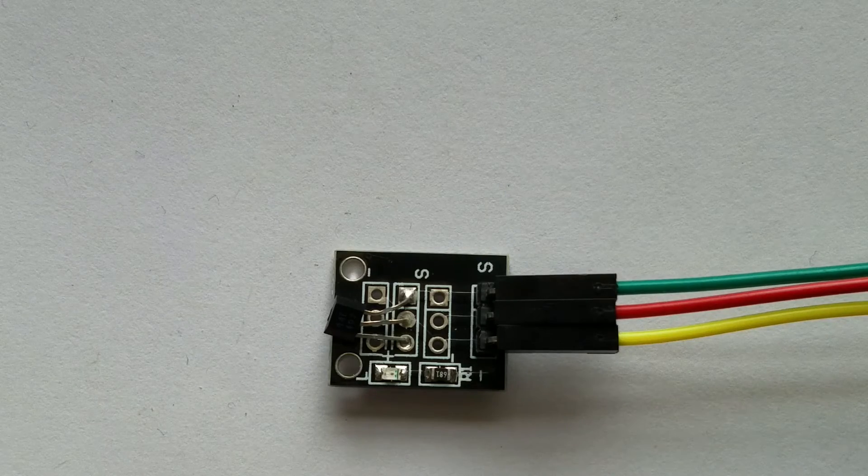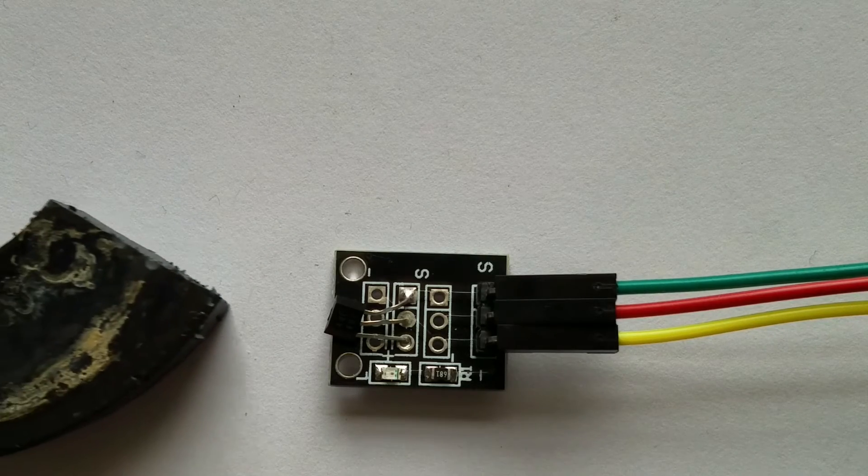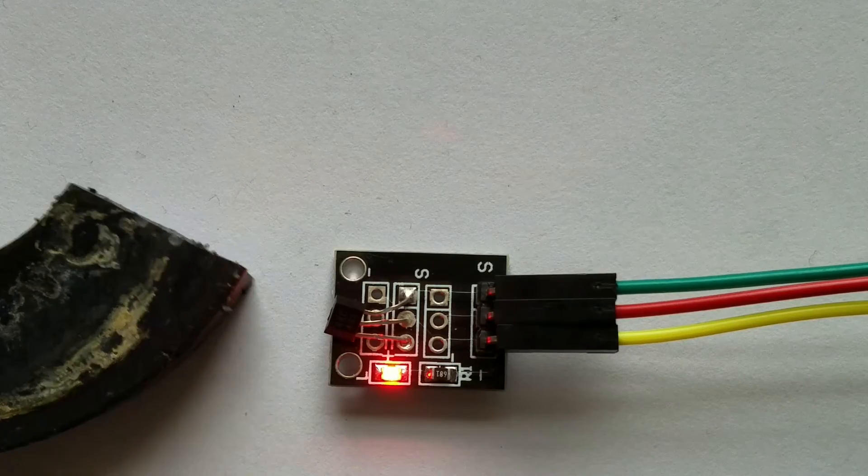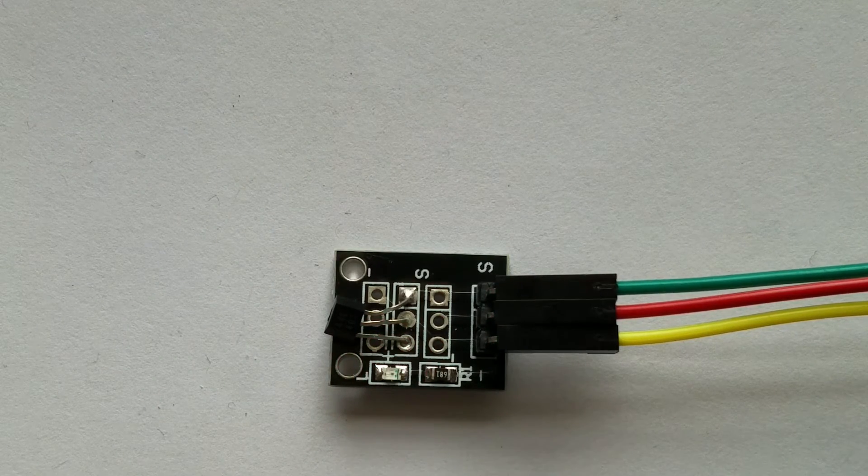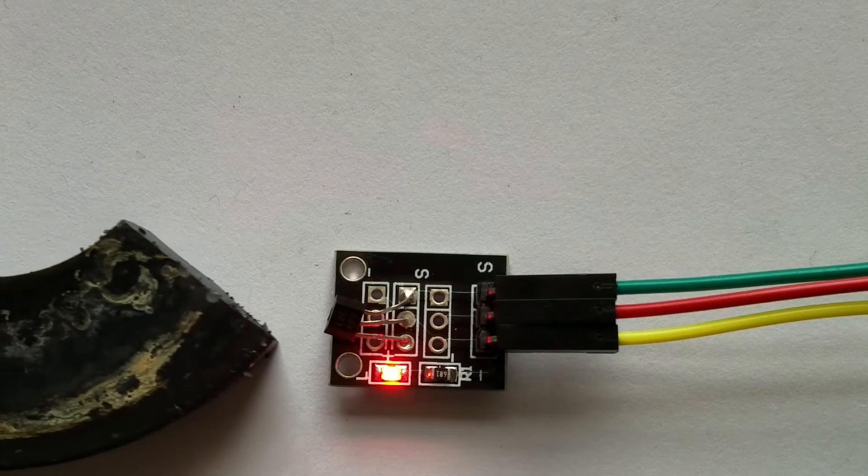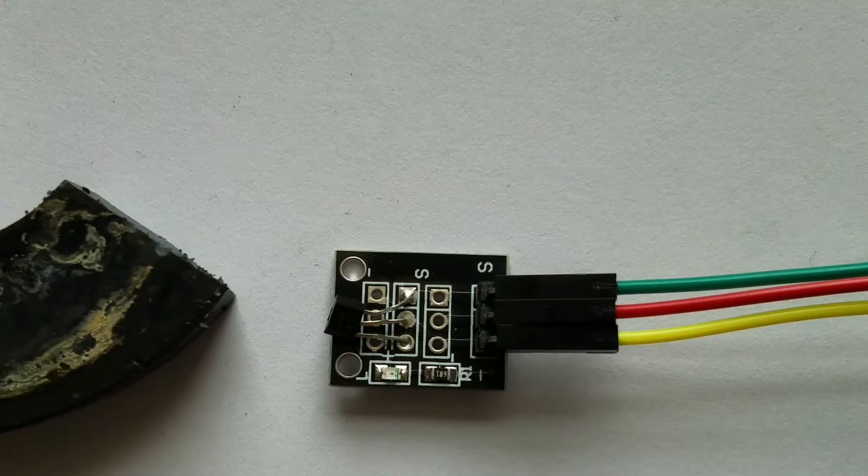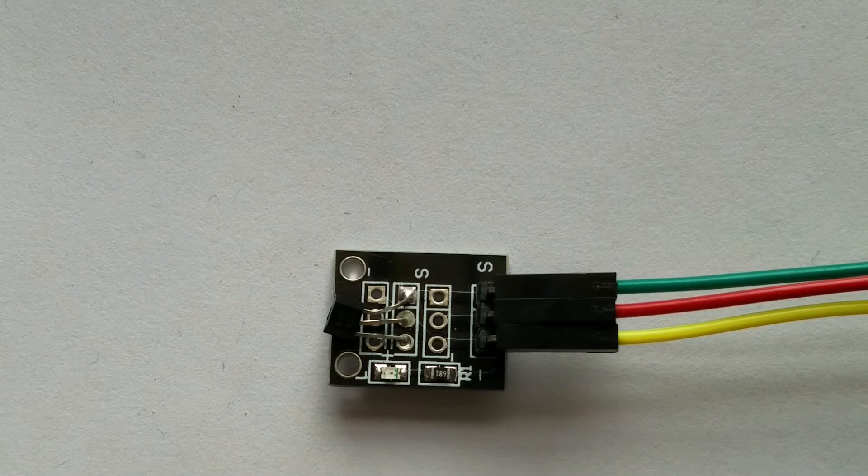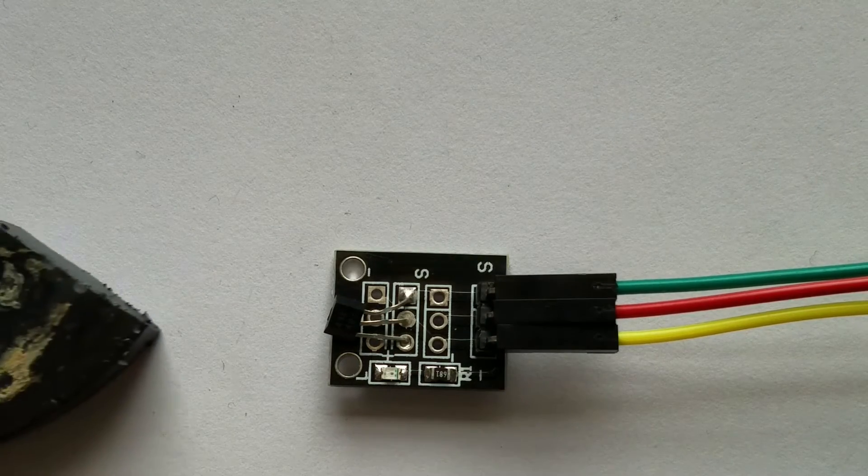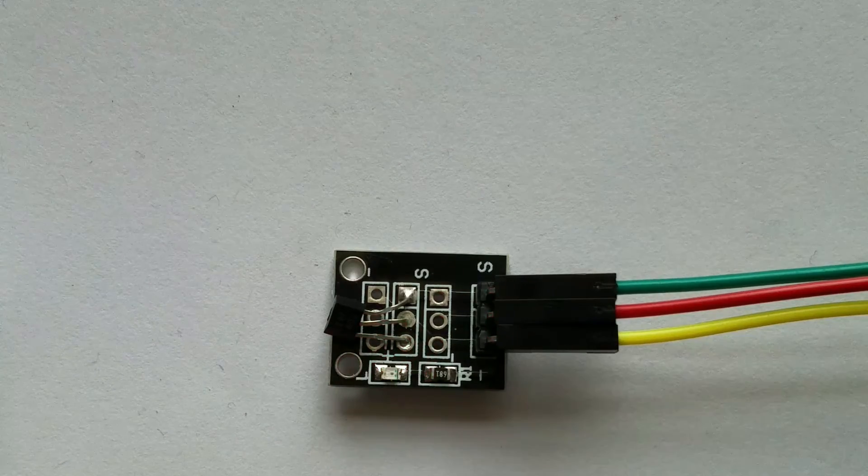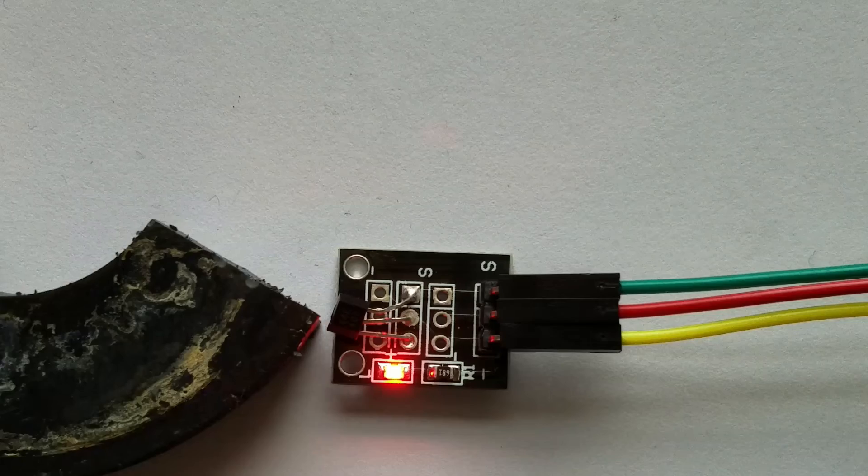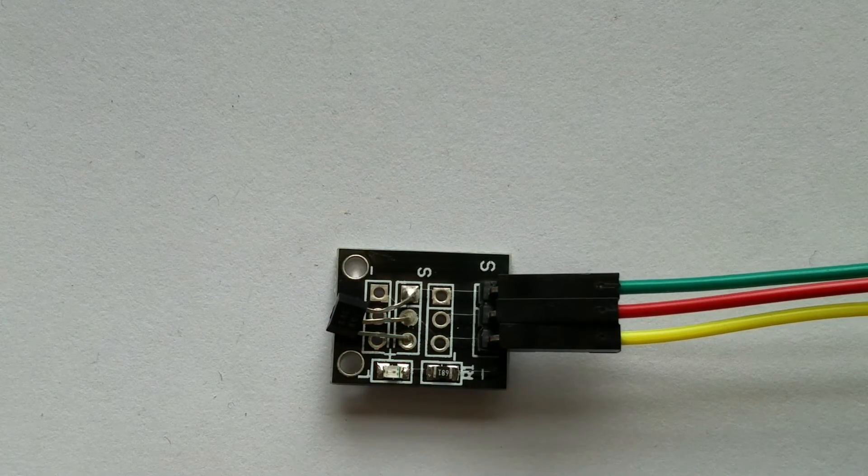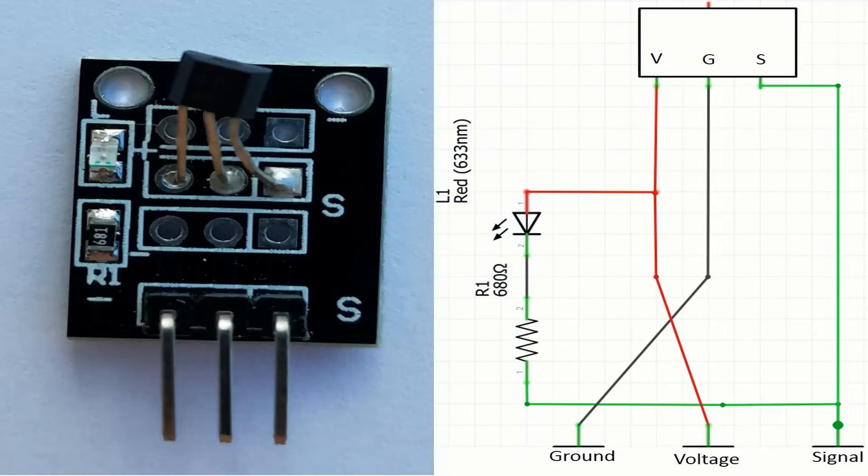This module is used to detect the magnetic field. If there is no magnetic field present, the output signal that the module will give will be high. If there is a magnetic field detected, the output signal that the module will give will be low, and at the same time the LED in the module will turn on. So the LED will turn on only when a magnetic field has been detected by the magnetic sensor.